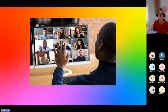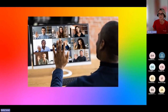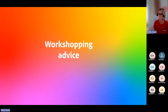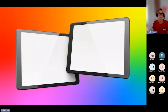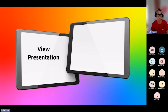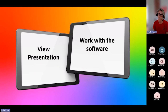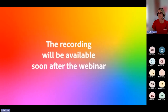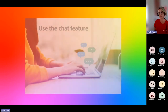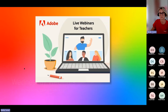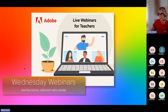We pay our respect to their elders past and present and extend that respect to all Indigenous Australians. To fully engage with this webinar, please keep your webcams on if you are able. If you'd like to workshop along with the presenter, we encourage you to use two screens or two devices — one to view the presentation and the other to access the software. This avoids constantly flicking between windows. If you miss any content, you can always refer back to the recording. Please use the chat feature to ask questions or share comments, and make the most of this professional learning opportunity from Adobe.